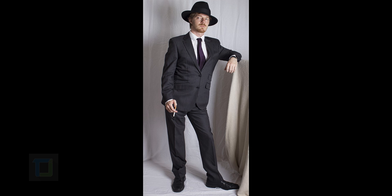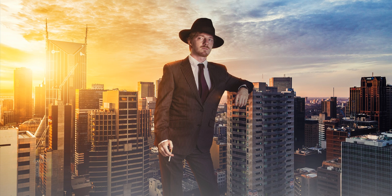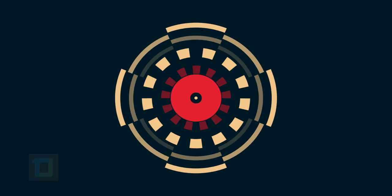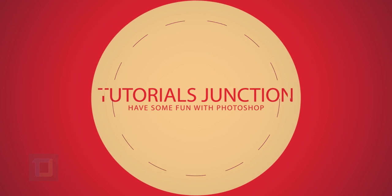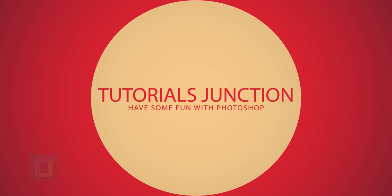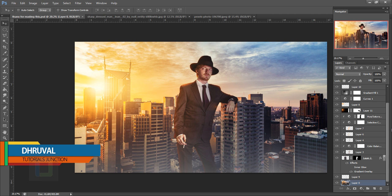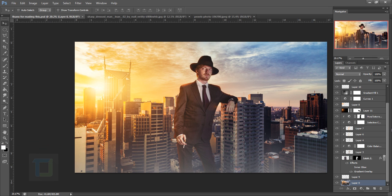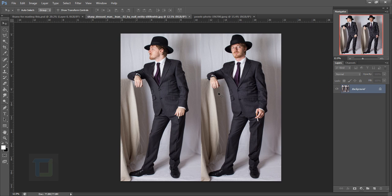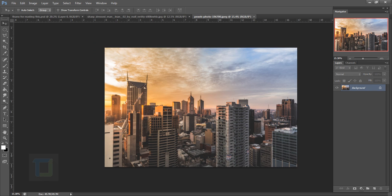In this video I'm going to show you how to composite your studio photographs into different environments. Hey, what's up guys, welcome to another video by Tutorials Junction. This is the final output, and this is the model we will be using — the right side pose — and this is the building we will use for the compositing.